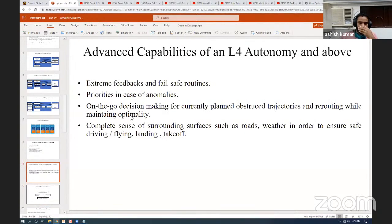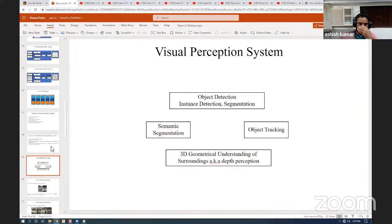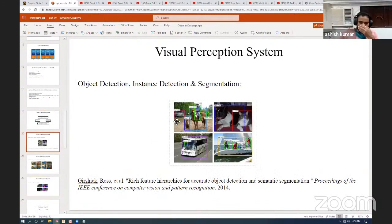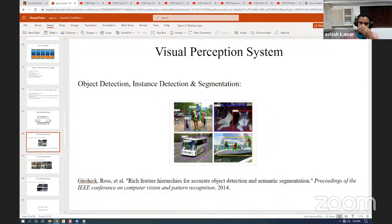After that, we move to visual perception systems. As I mentioned, the primary tasks are object detection, instance detection, segmentation, semantic segmentation, object tracking, and geometrical understanding of the scene. In object detection, an image is fed to a computer vision algorithm, and it should tell you where are the cars, the dogs, the horse, the person, the bus, the driver, the boat. This kind of task is called object detection — the algorithm outputs rectangular bounding boxes around each detected object. This is a result of a neural network-based algorithm.